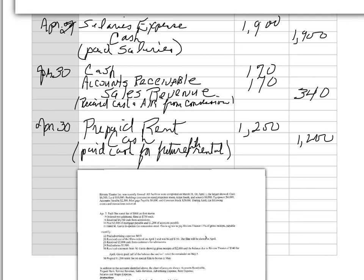So, there you have a number of transactions for a theater company. And we demonstrated how we use the general journal. Notice that debits are always done first and recorded next to the line. Then, we indent and record the credits. Notice every journal entry, the debits equal the credits. And that's how we do that. Now, in the next video, I am going to demonstrate how we transfer the data from the journal to the ledger. And that will be the next concept video. Thank you.